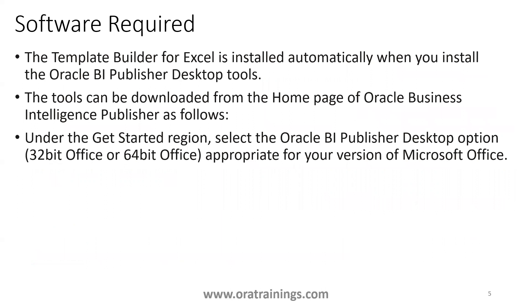And the next thing is, what are the software required for this one? The only software required is BI Publisher Desktop Edition. And based on your operating system version, you have to get either 32-bit or 64-bit.